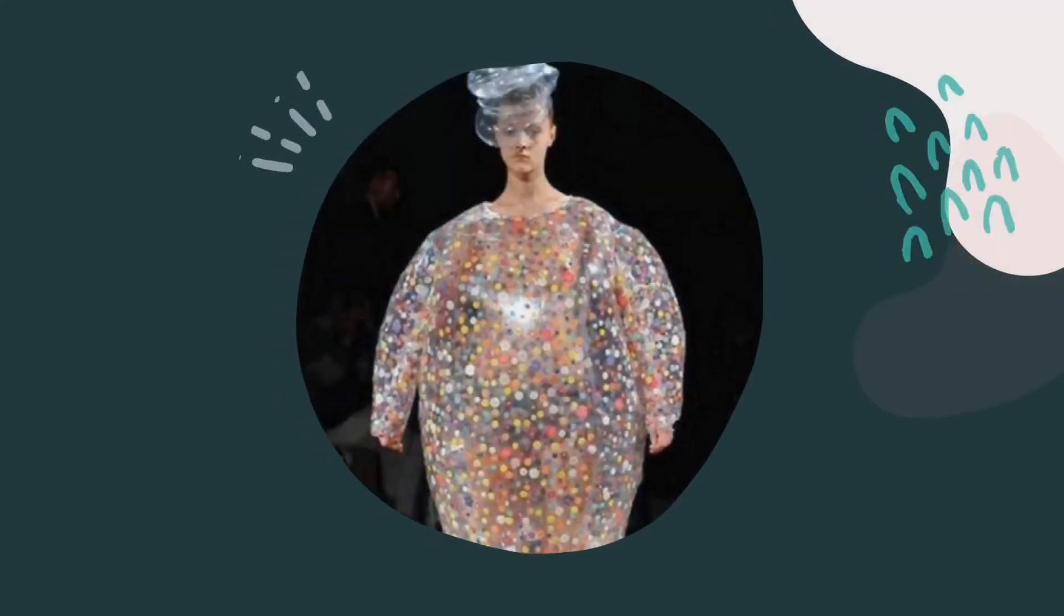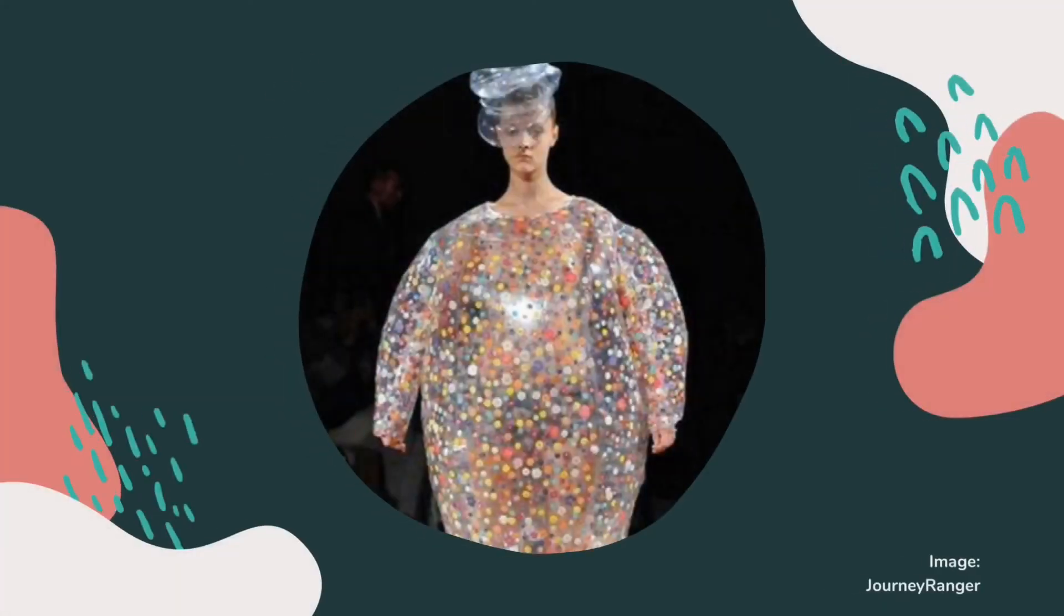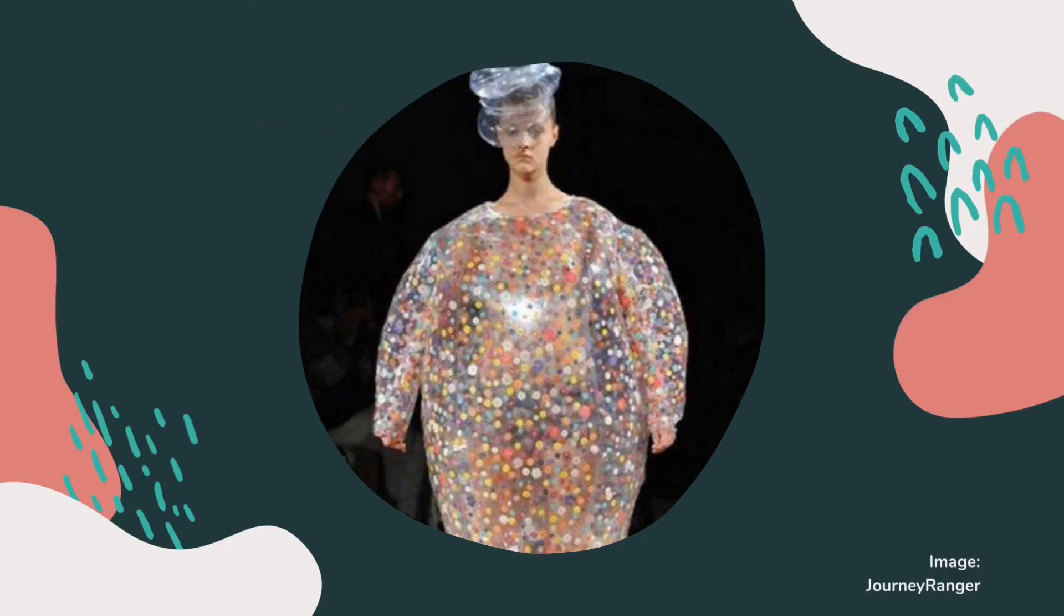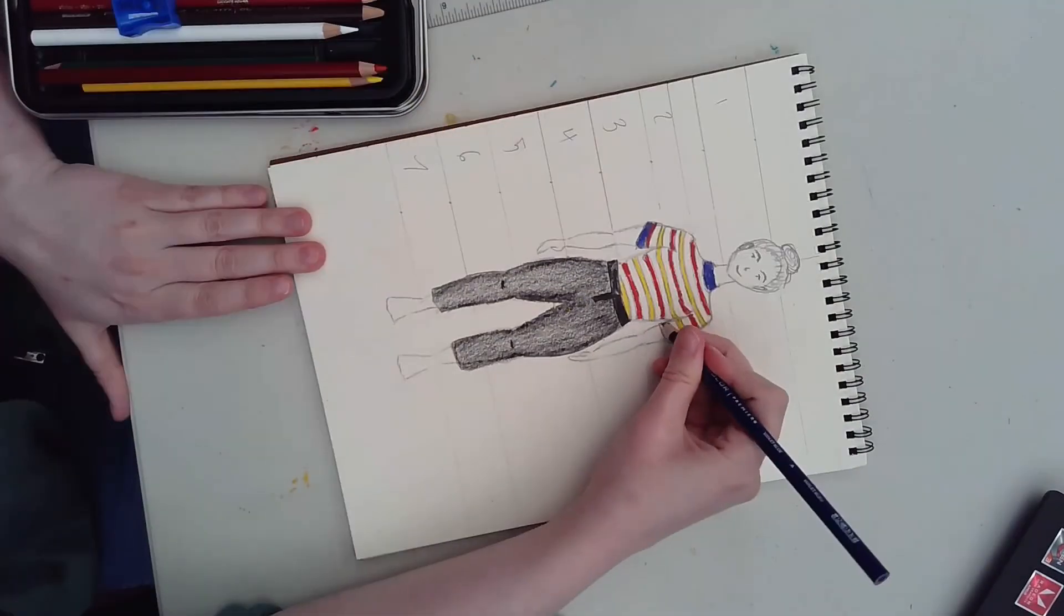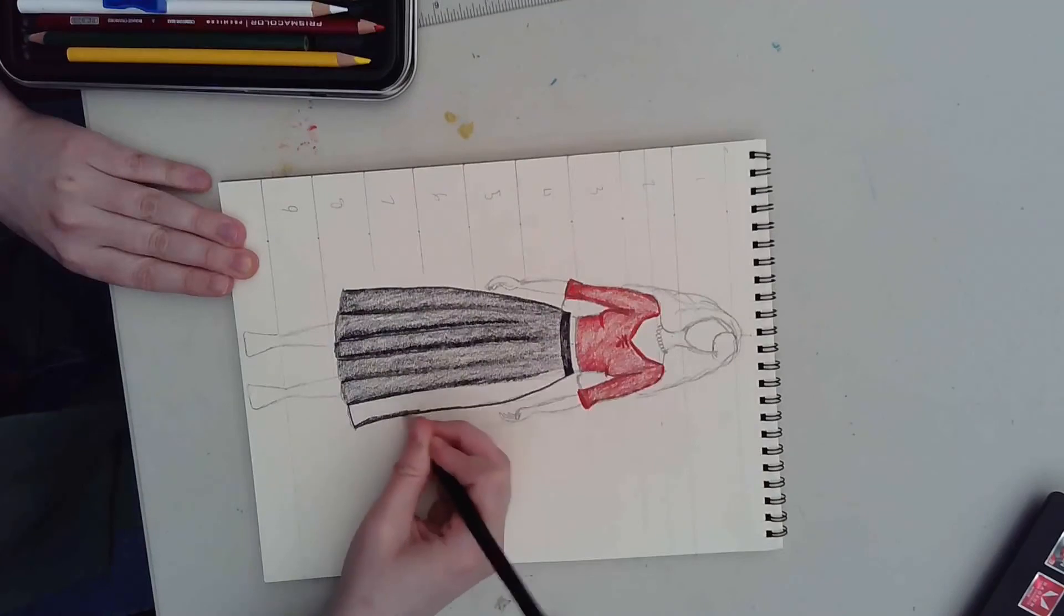But, of course, you can also just use your imagination and sketch something with totally original features. Once you've finished your fashion design, feel free to color it in.